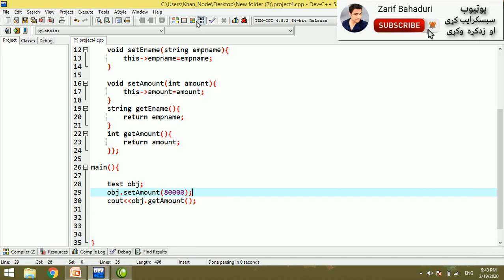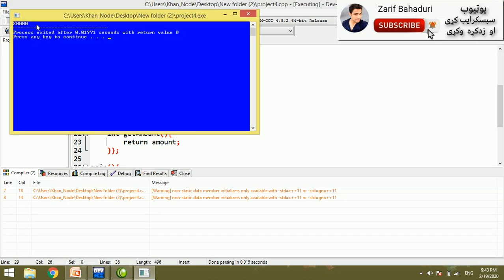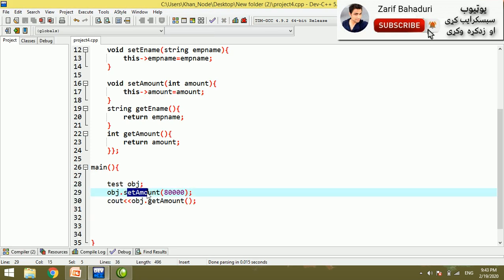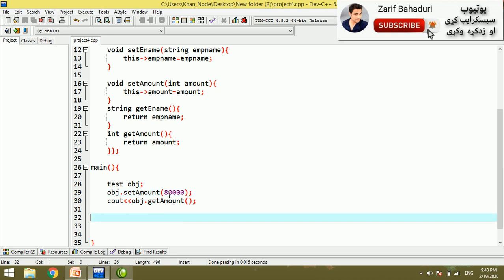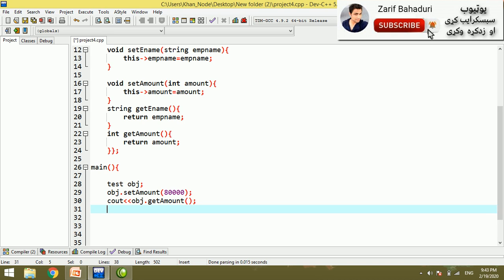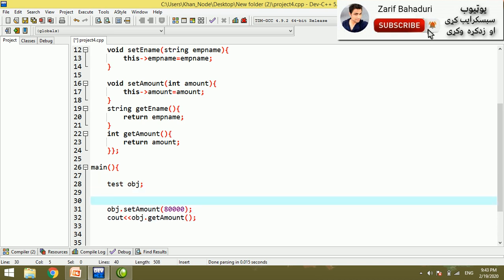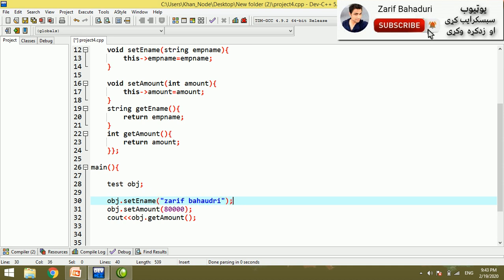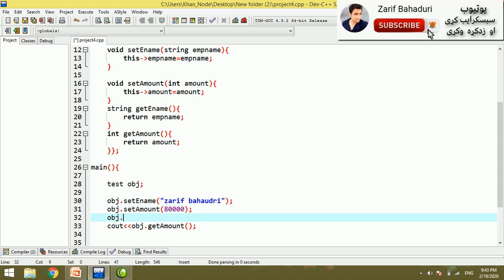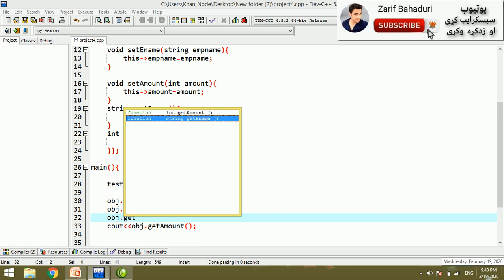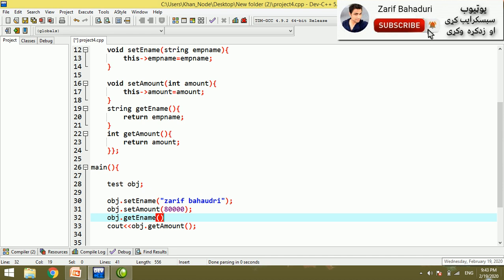If you want to change the data, you can automatically change the data. You can see the two functions: setAmount and getAmount. If you want to change or access the data, you can access it through these functions. You can see the concept of encapsulation — the getter name is shown on the screen.